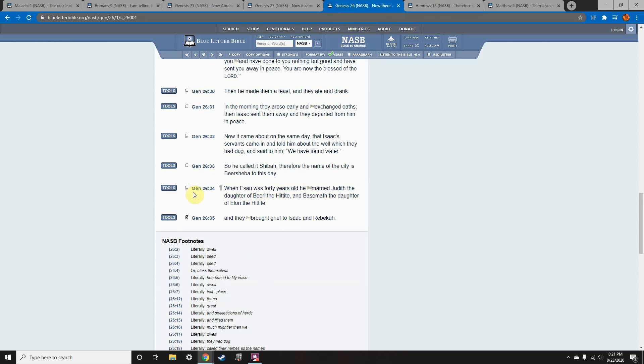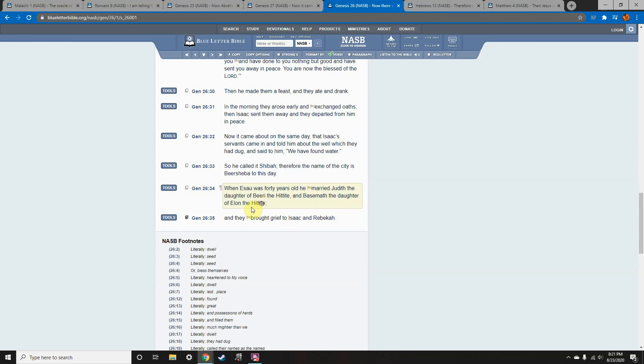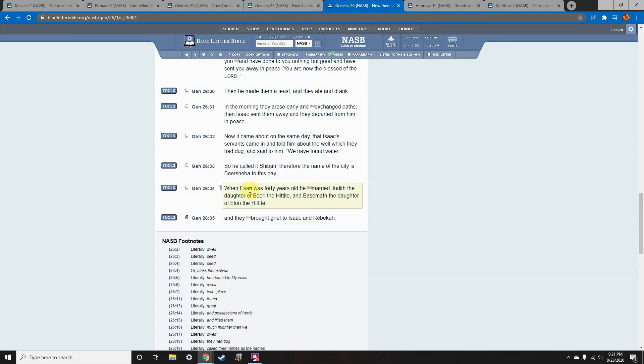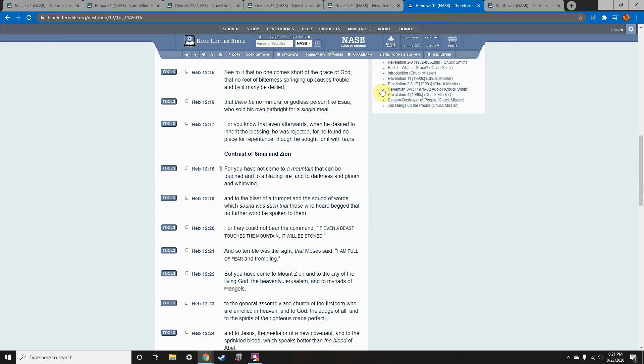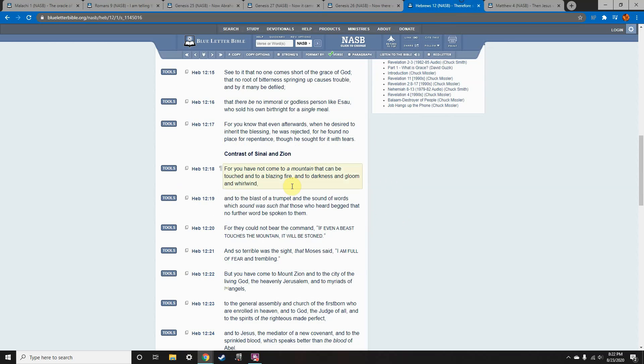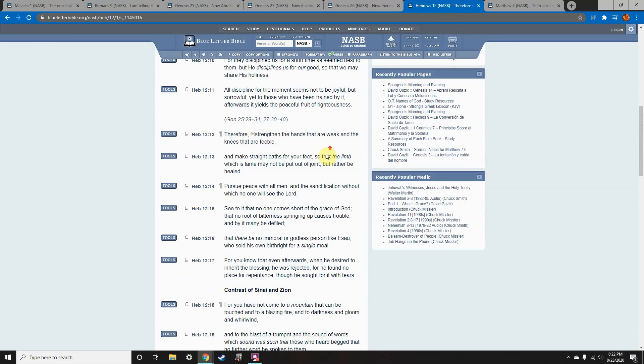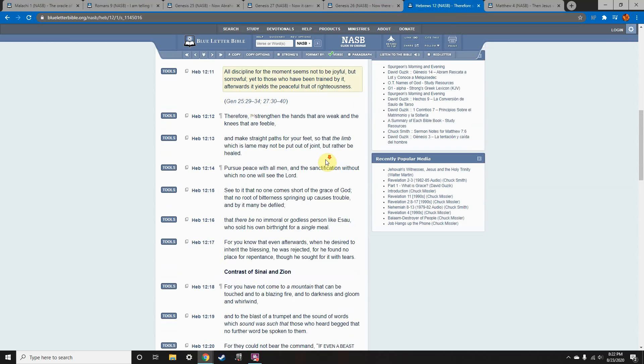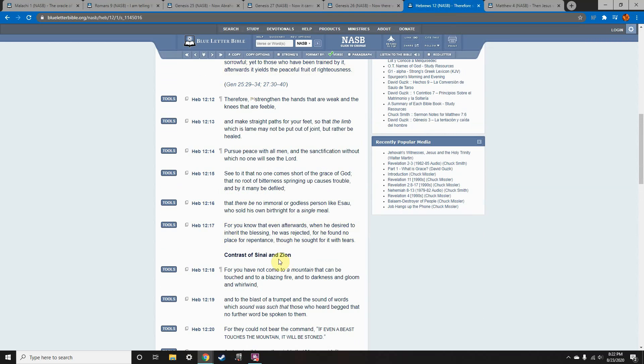So we're going to later see in Hebrews just how intense that feeling was, and how without the intervention of the Most High, every well could have been a repeated episode of Cain and Abel. So let's show how Esau fulfilled his description in Hebrews 12. So Genesis 26-34, When Esau was 40 years old, he married Judith, the daughter of Bere the Hittite, and Besmoth, the daughter of Elon the Hittite. And they brought grief to Isaac and Rebekah.